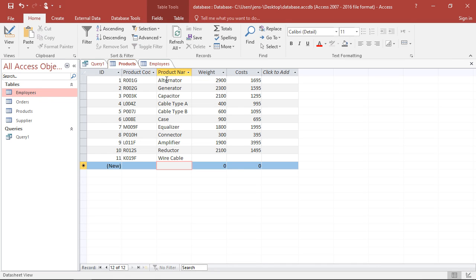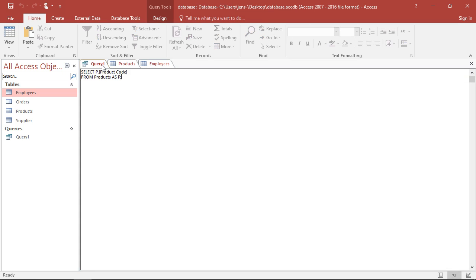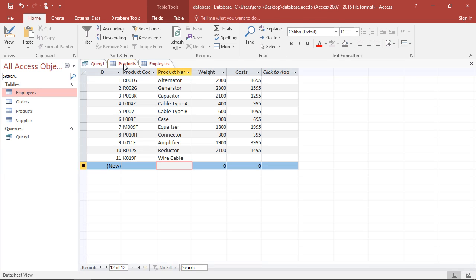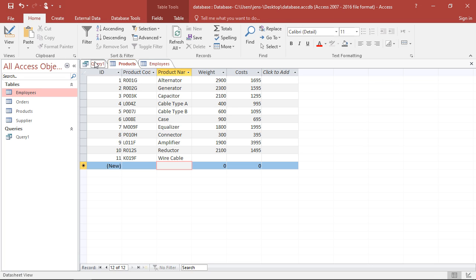What, however, if I only want the product codes for those products who weigh less than 1000 grams? So I only want those three and this one here. In this case I have to add a condition. Conditions with SQL I'm always introducing via WHERE. So where a certain condition is met. The condition in this case is weight should be smaller than 1000. And I can actually write it like this: P weight smaller than 1000.